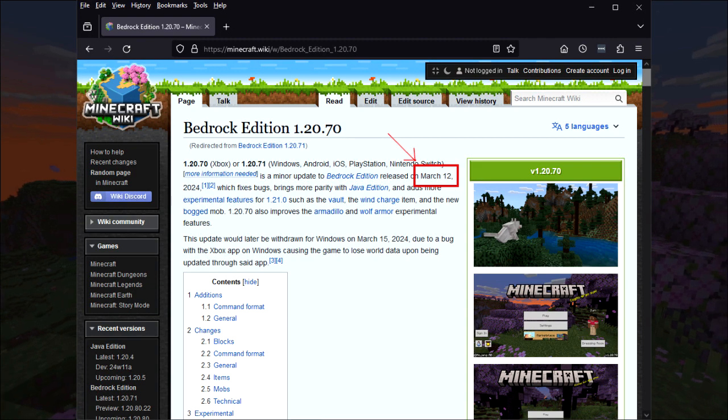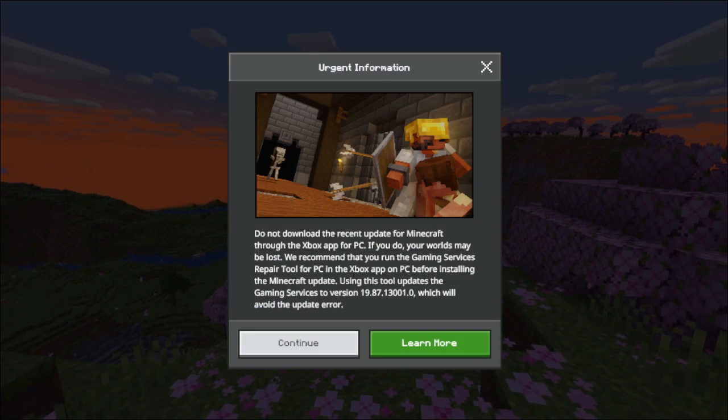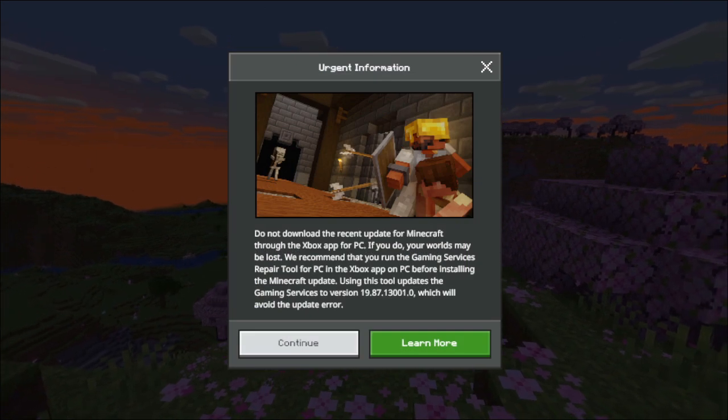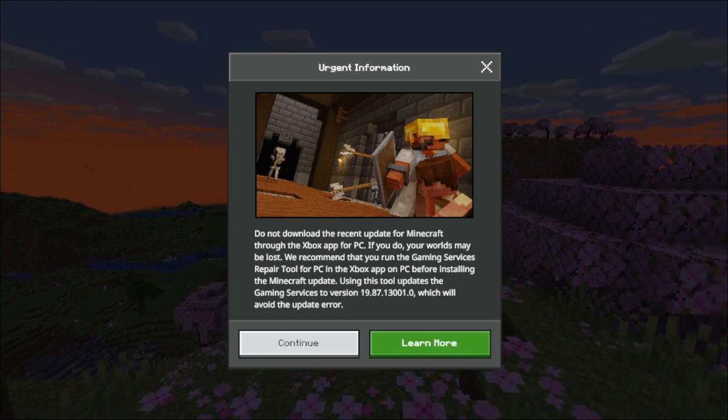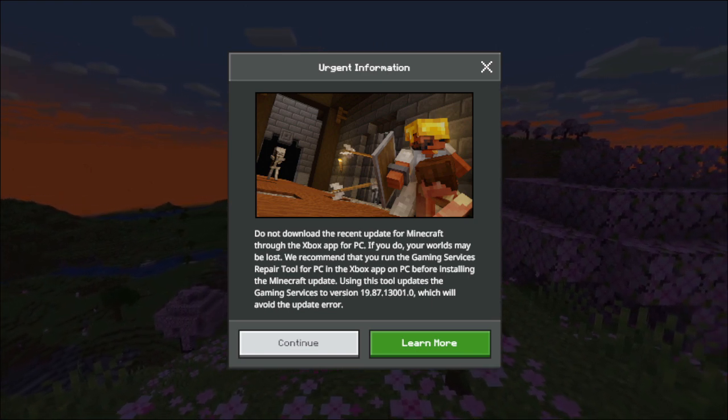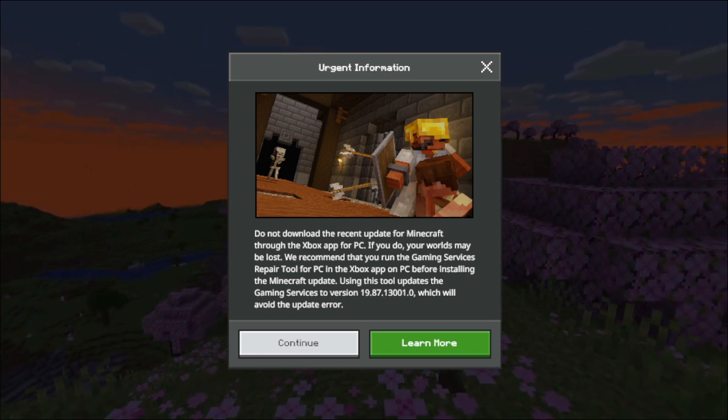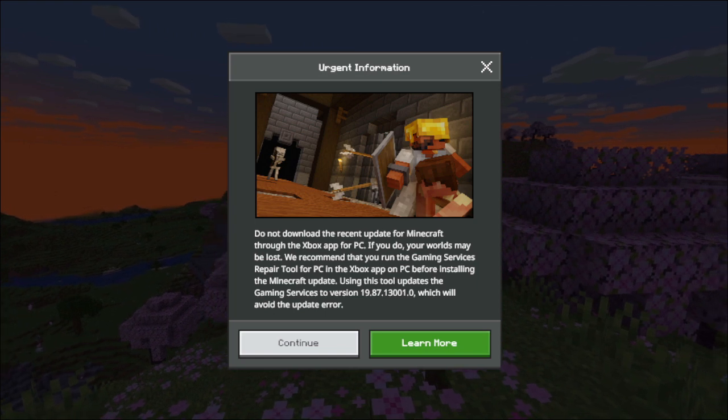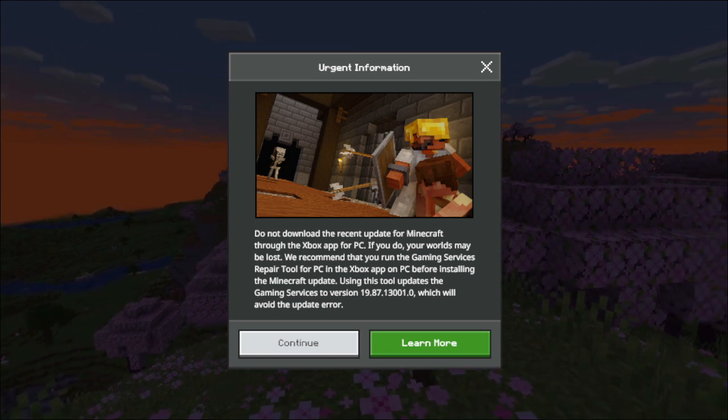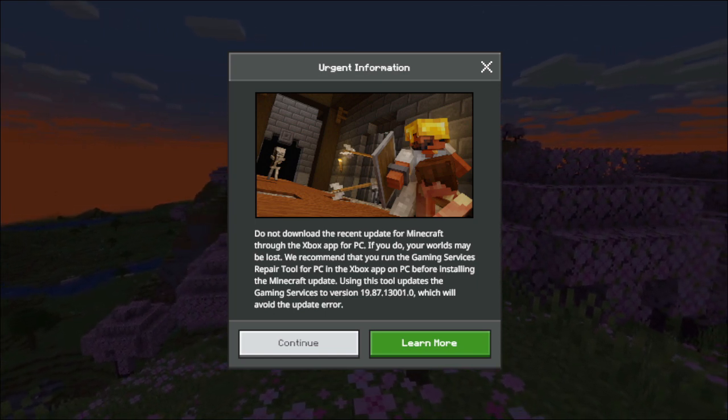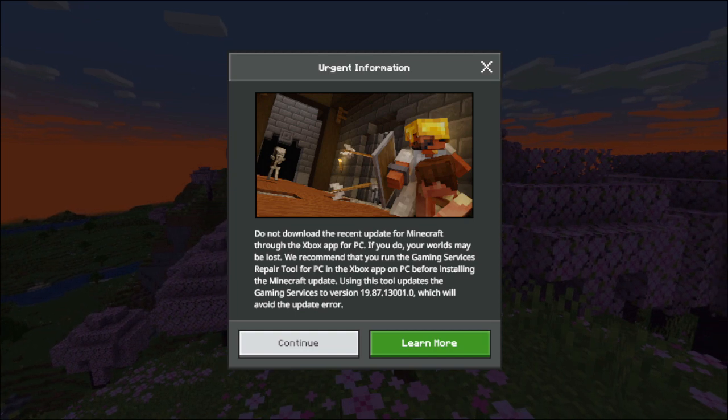I just thought I would let you all know that if you're playing Bedrock Edition on PC and you notice there's been an update, please be careful how you go about updating it because it could corrupt or lose your worlds.